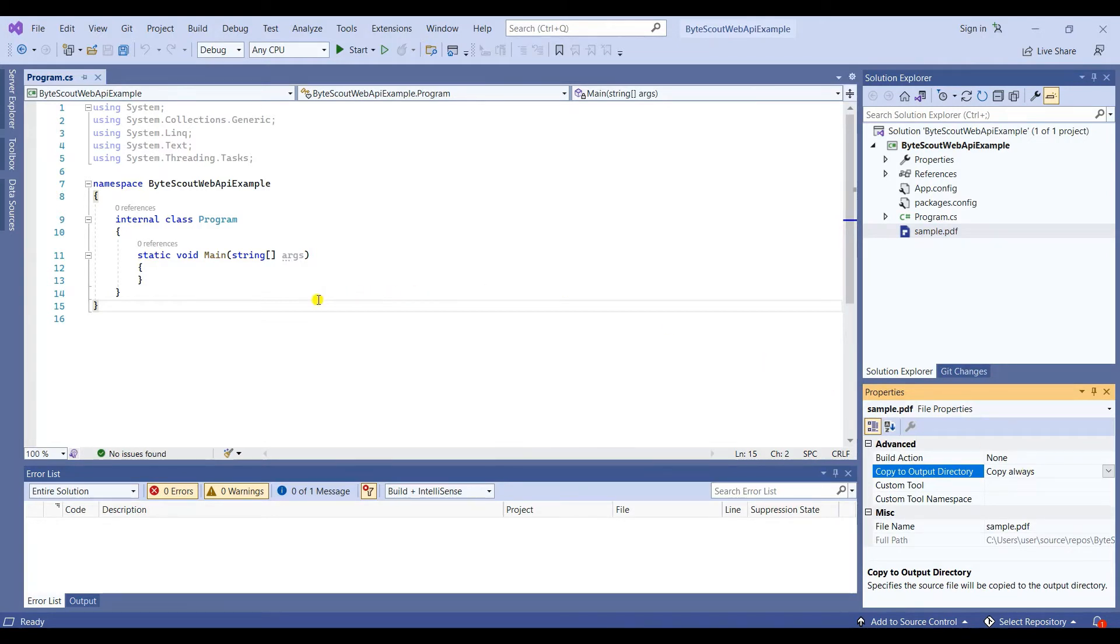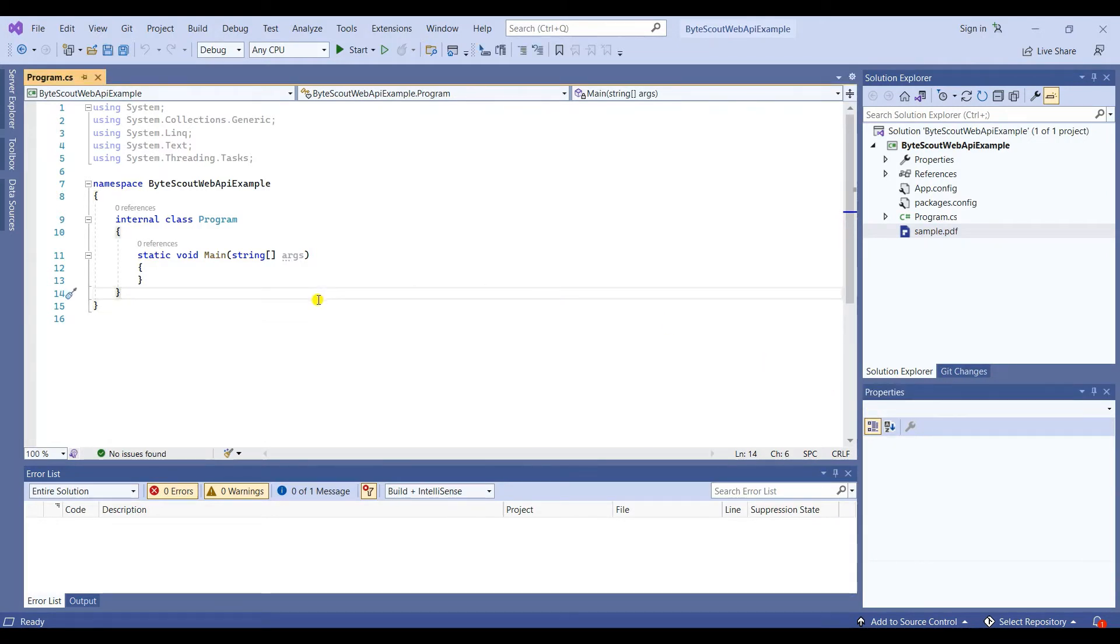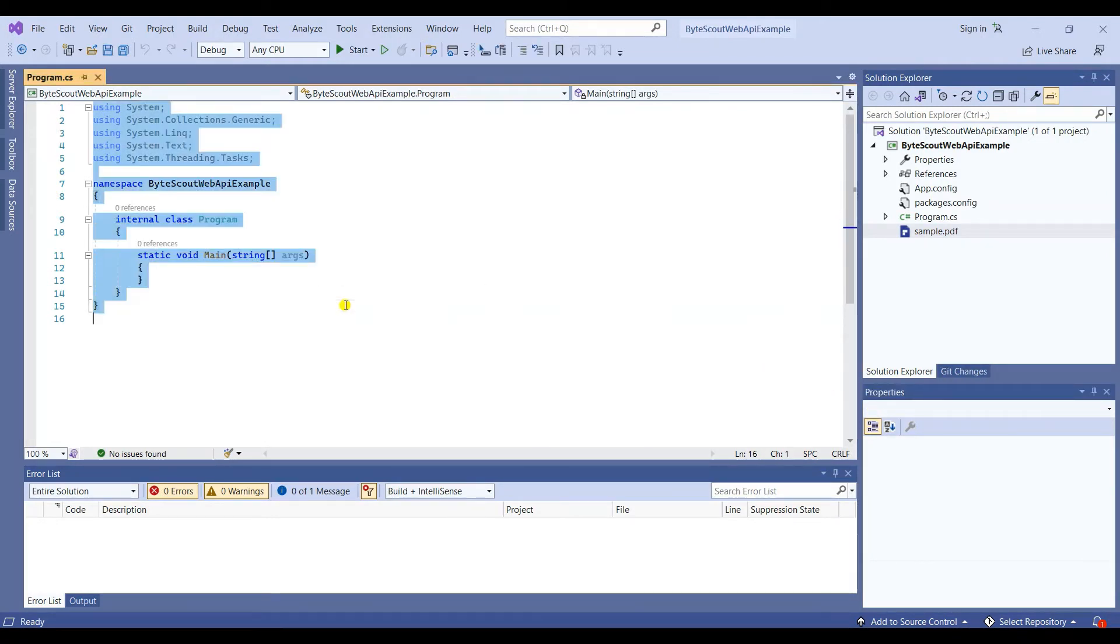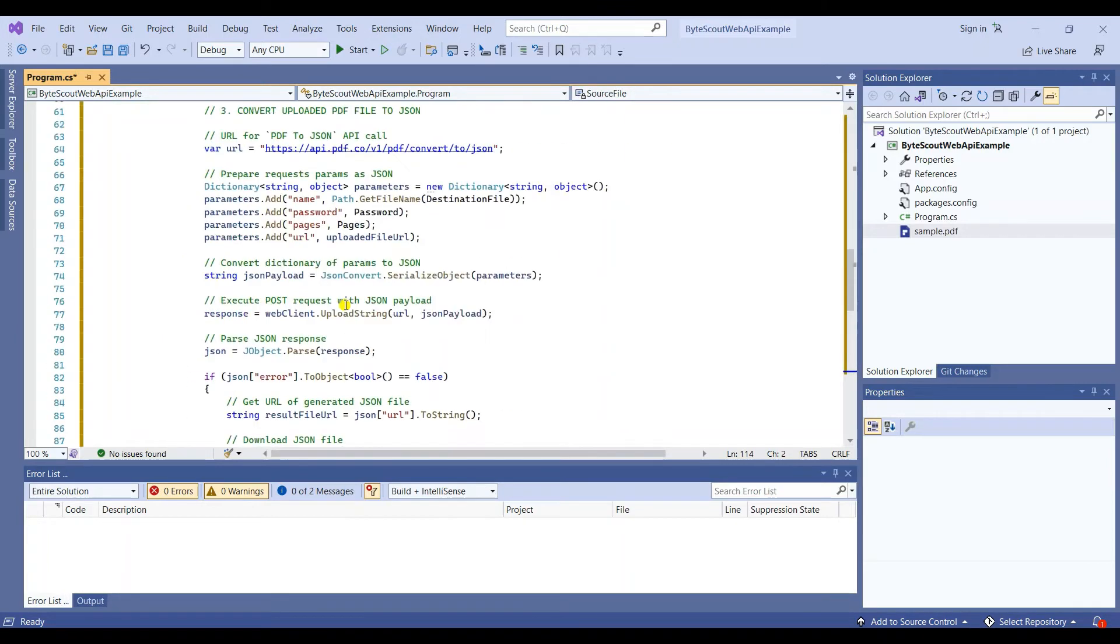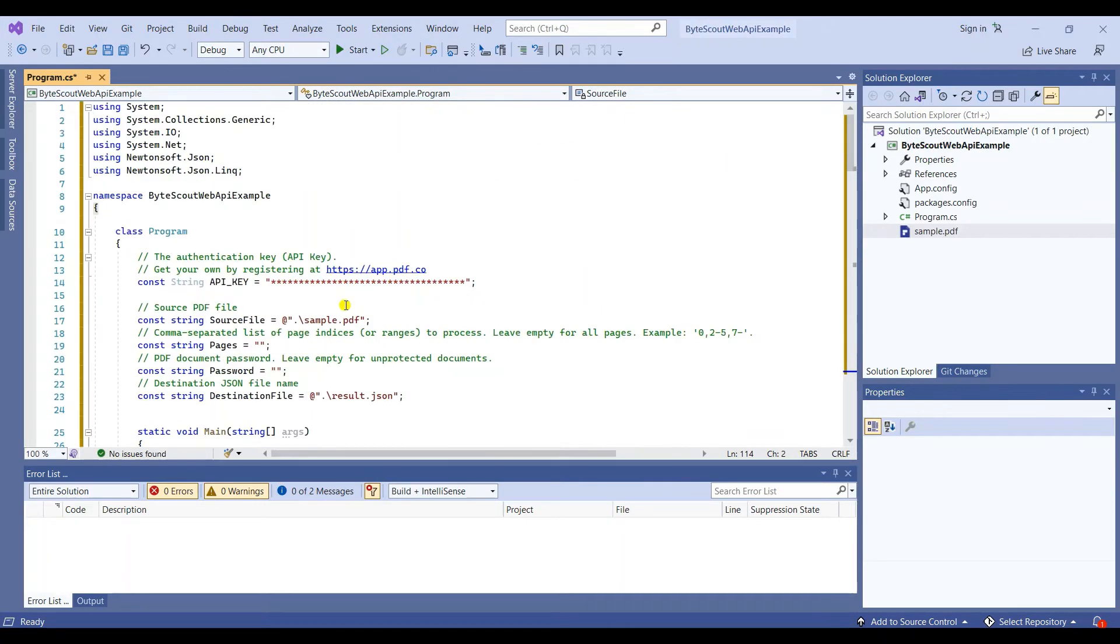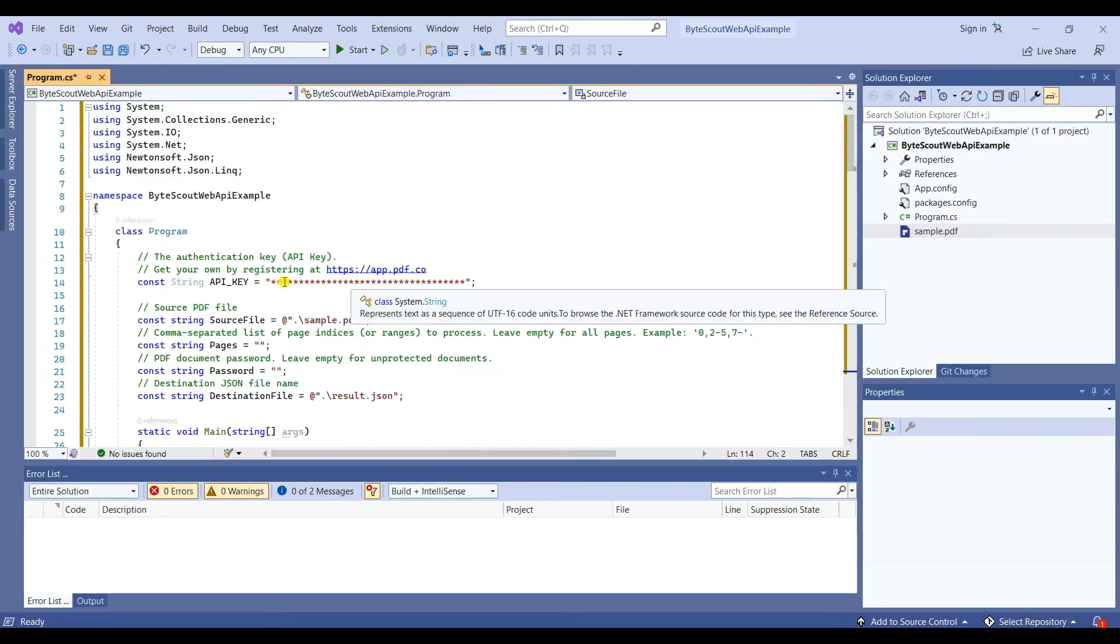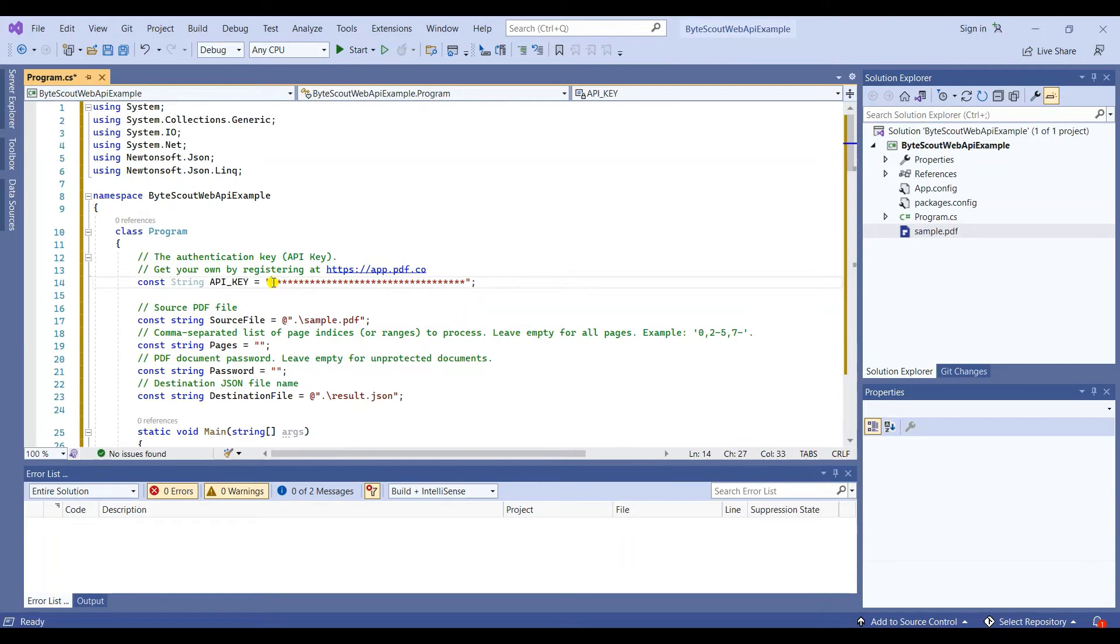Now that you're done with the initial steps, it's time to insert your code. Make sure to change the value of API key with your own API key.